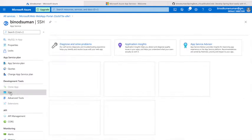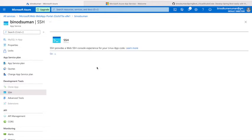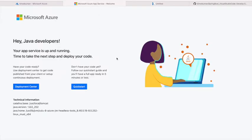If you go to the left side, Development Tools, SSH, go here. Meanwhile you see this page has come. This is the static HTML page that is given by Azure by default with the app service. You can replace this page.